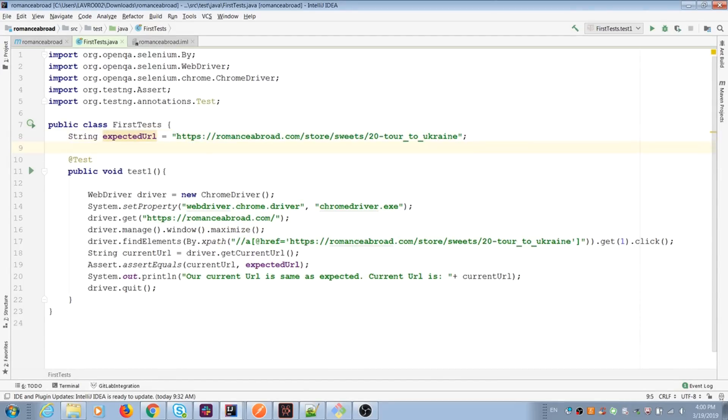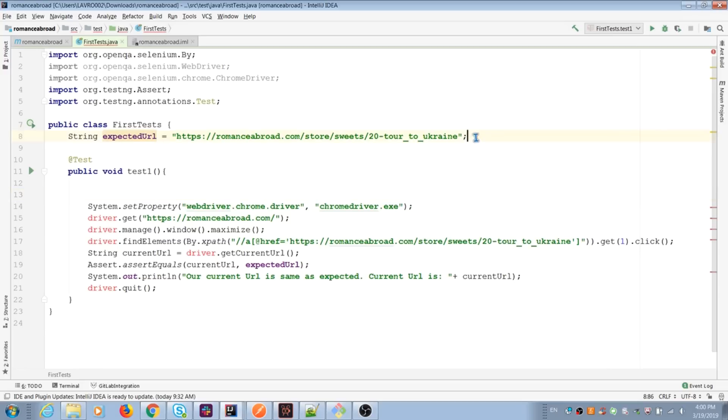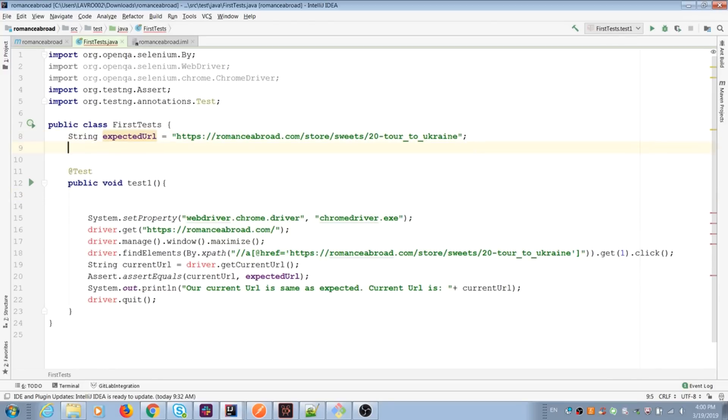Same for WebDriver. If we want to use it in all tests and don't duplicate code in these tests, we move WebDriver outside of Java method.